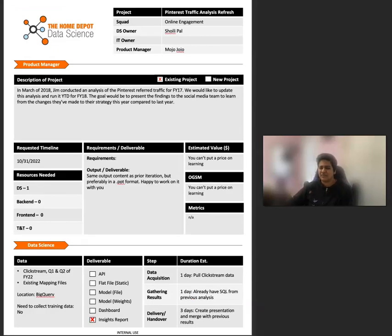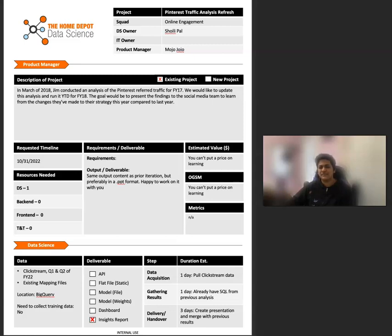So how does this form help? Who fills it out? When do they do it? And then what do we do with it? So we fill this form out every time we get a new request. We found that it's best to fill it out jointly with the stakeholder instead of asking them to fill it out.